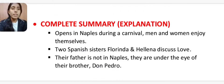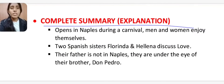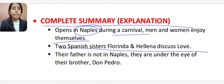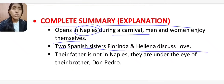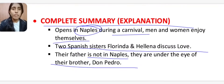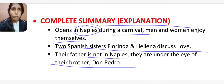The play opens in Naples during a carnival. Men and women are enjoying themselves. Two Spanish sisters, Florinda and Helena, discuss love. Their father is not in Naples, so they are under the watch of their brother Don Pedro. Florinda loves the Englishman Belville, while Helena has been condemned by her father and brother to live as a nun.